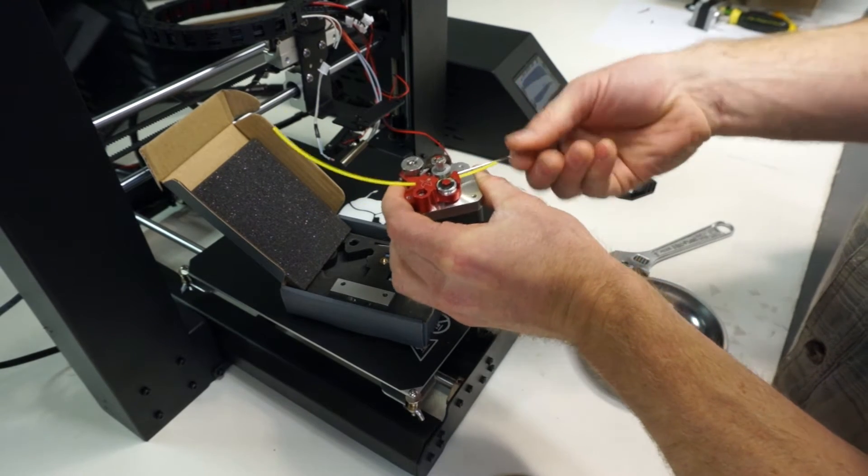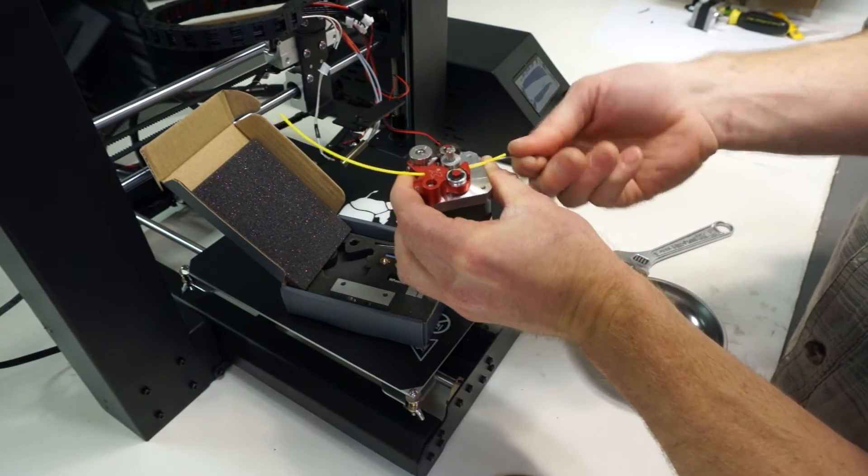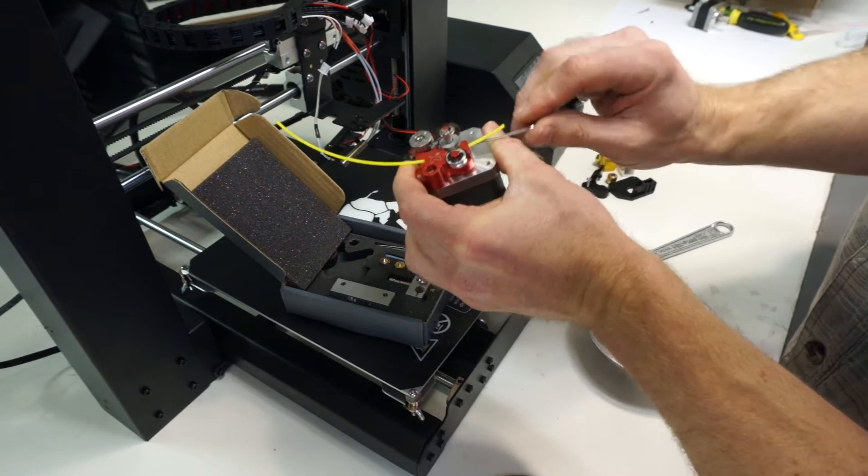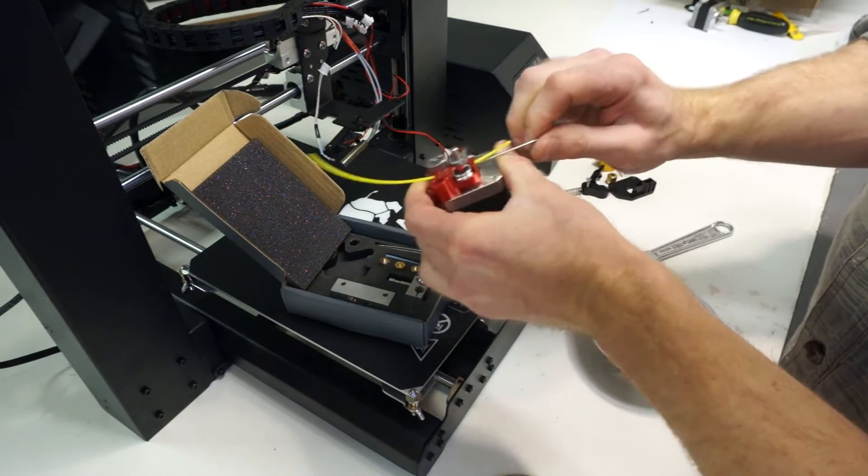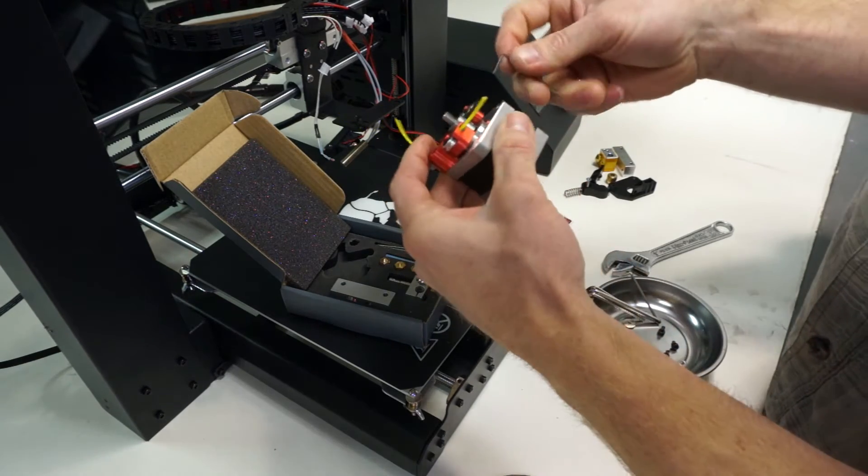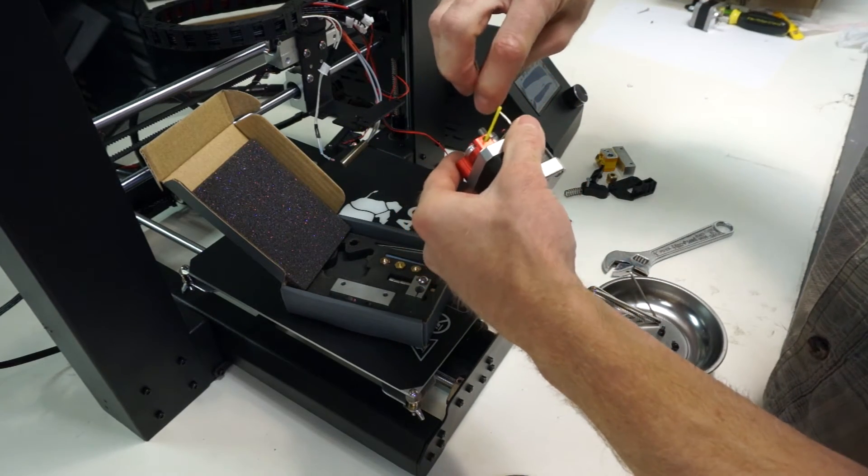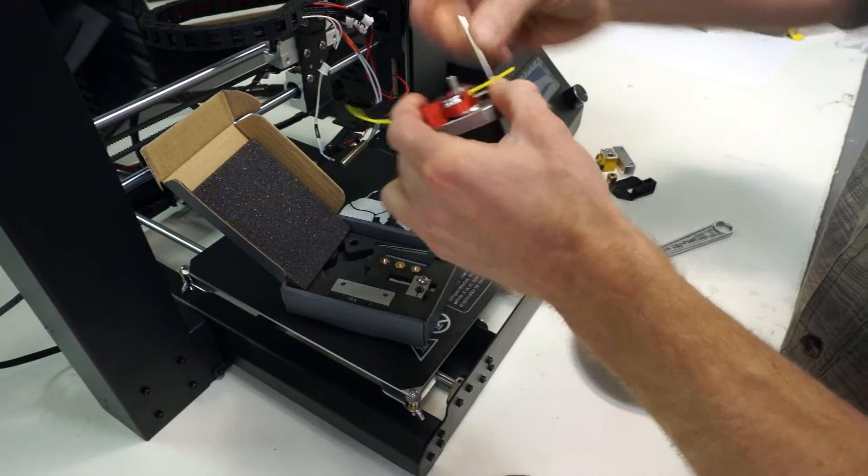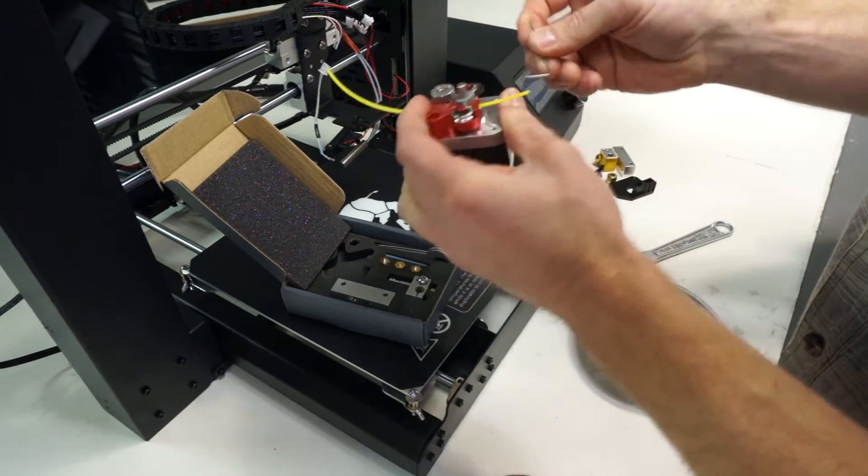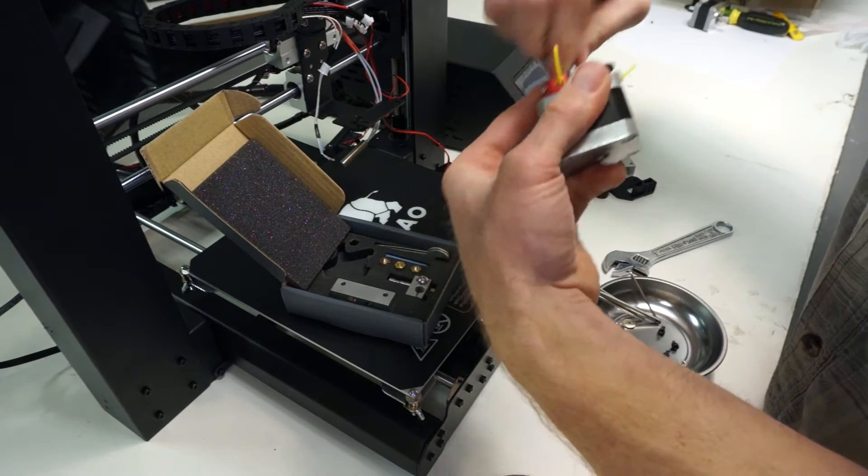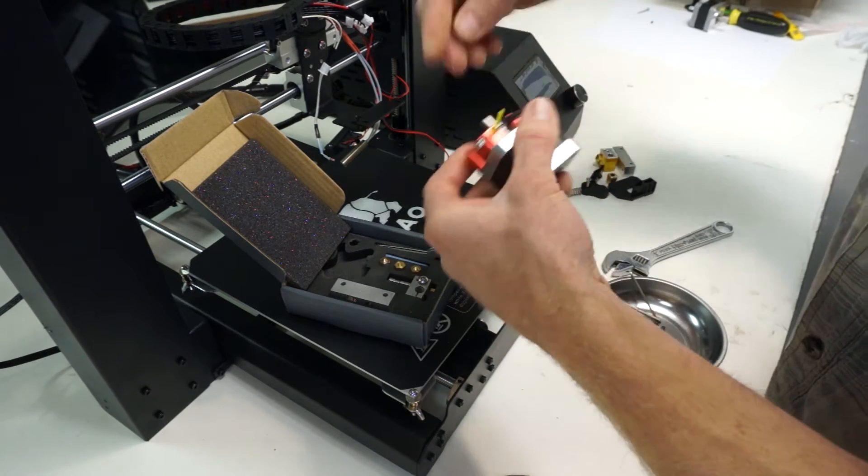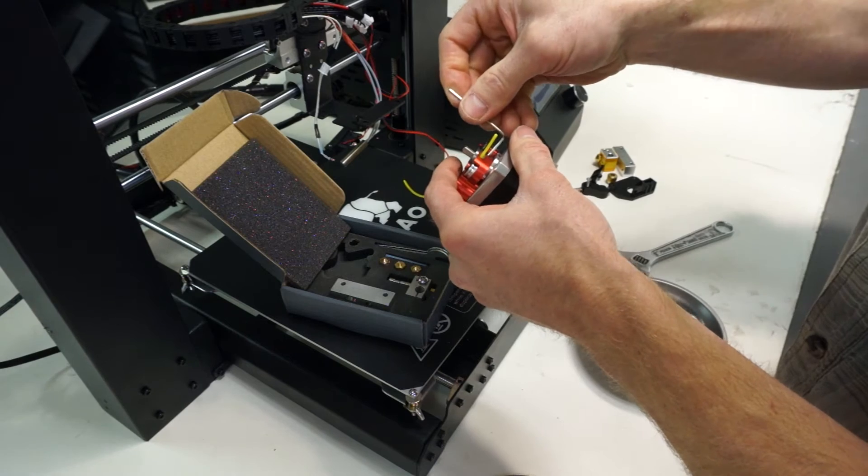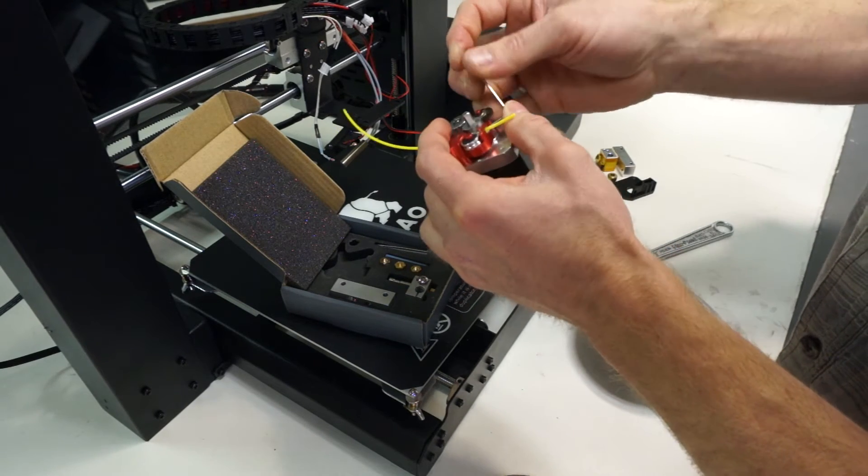Rotate it around until you get access to the set screw that you tighten down. At that point loosen the set screw, pull on the filament a little bit, and then torque the set screw down again. This should make sure that the groove in the drive roller is aligned with the groove in the idler. Then torque the set screw back down, rotate the shaft 90 degrees, and torque the second set screw as well.